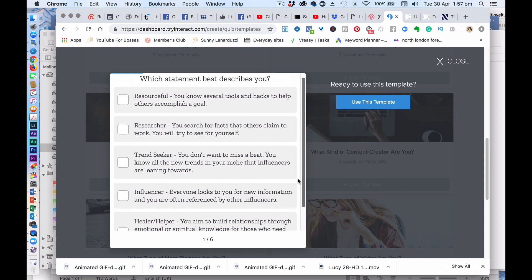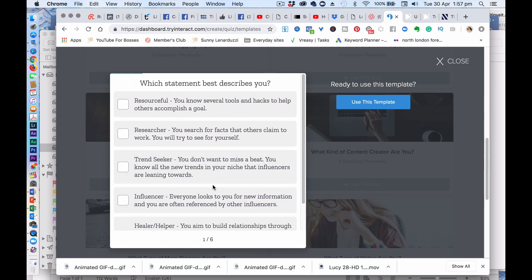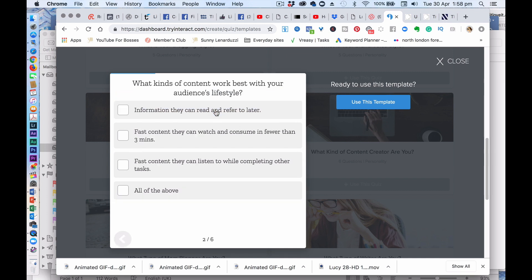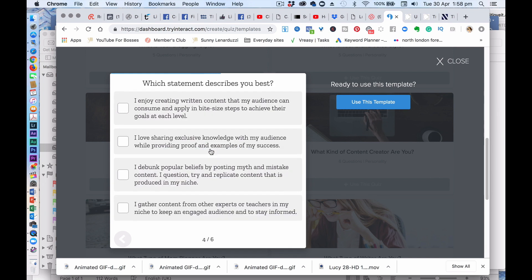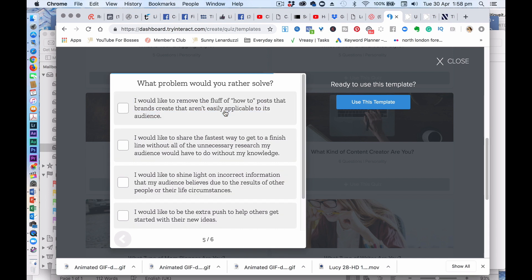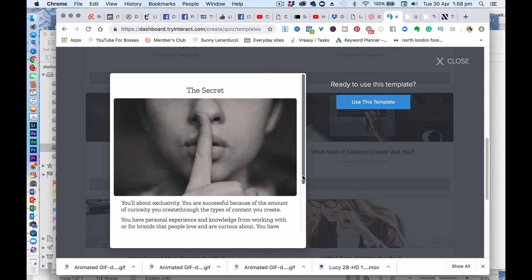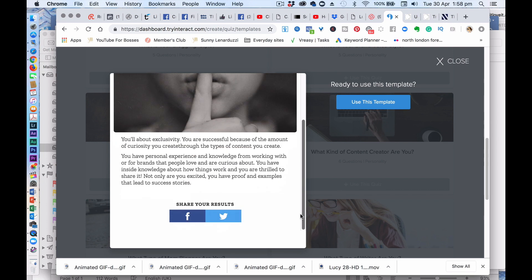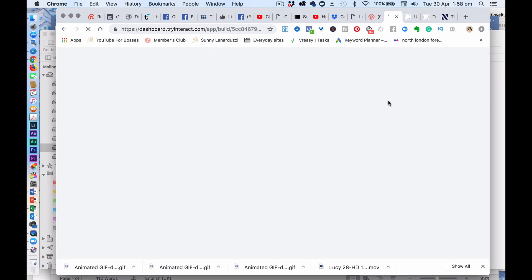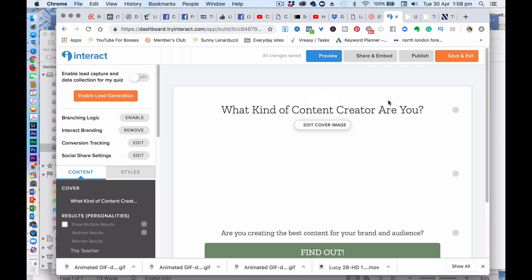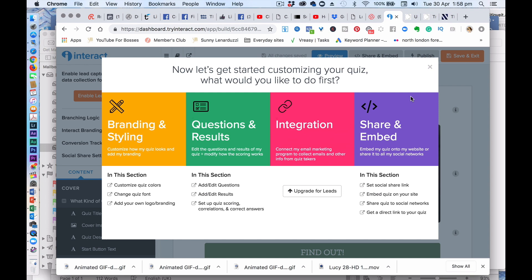Yes. Do you like to write? There, so it kind of gives you an idea of who you are and it gives you a personality. So let's go with this one.